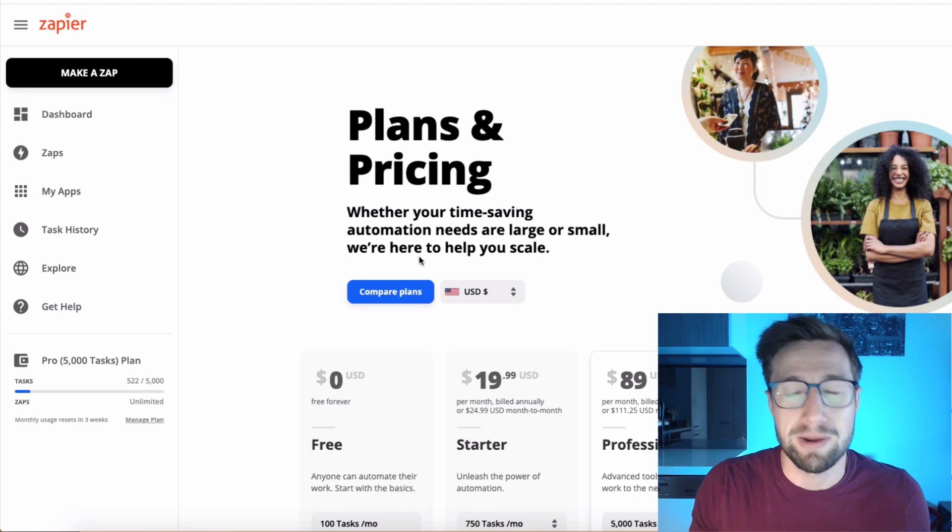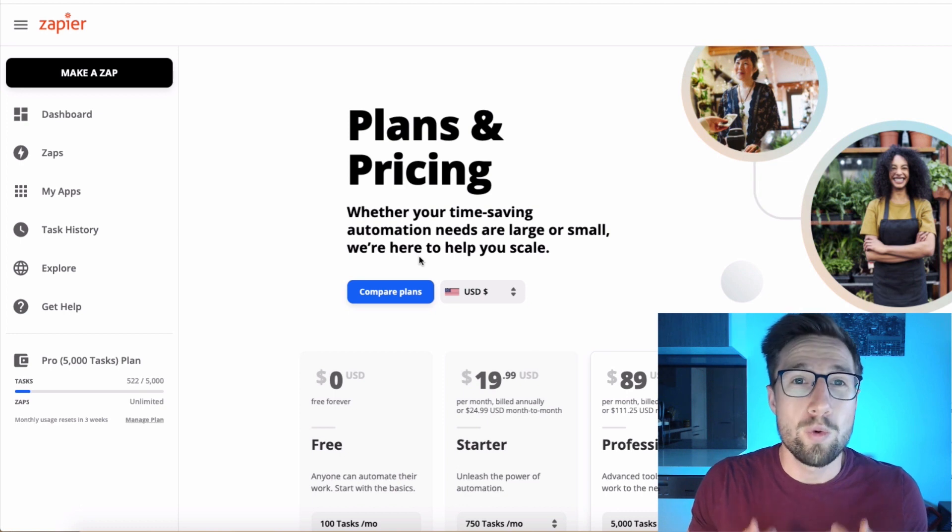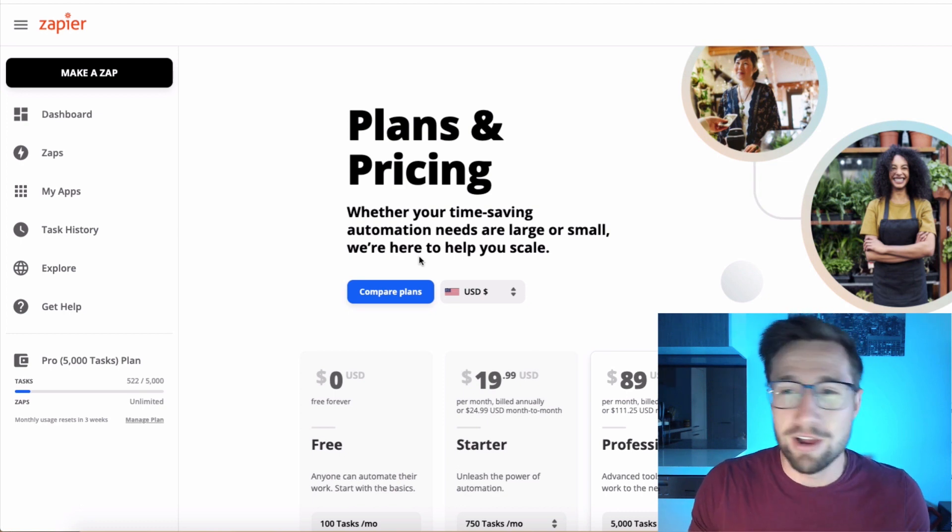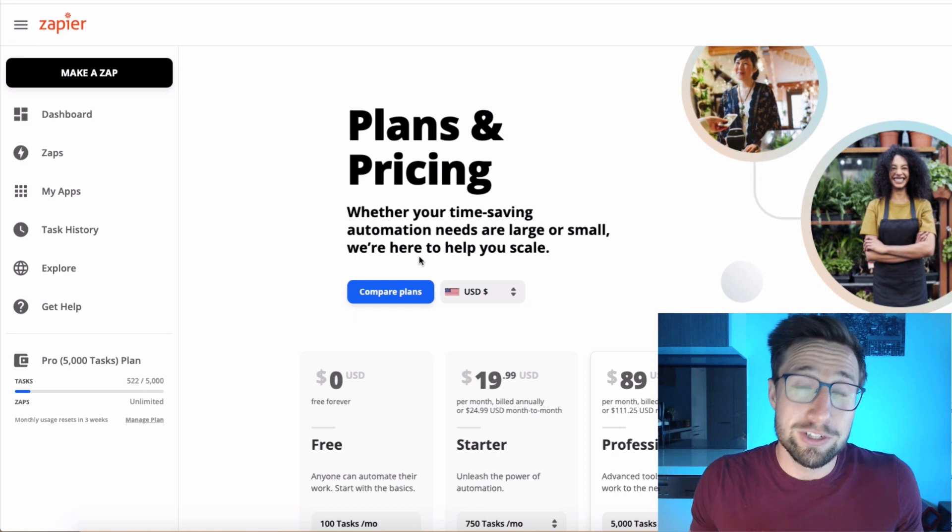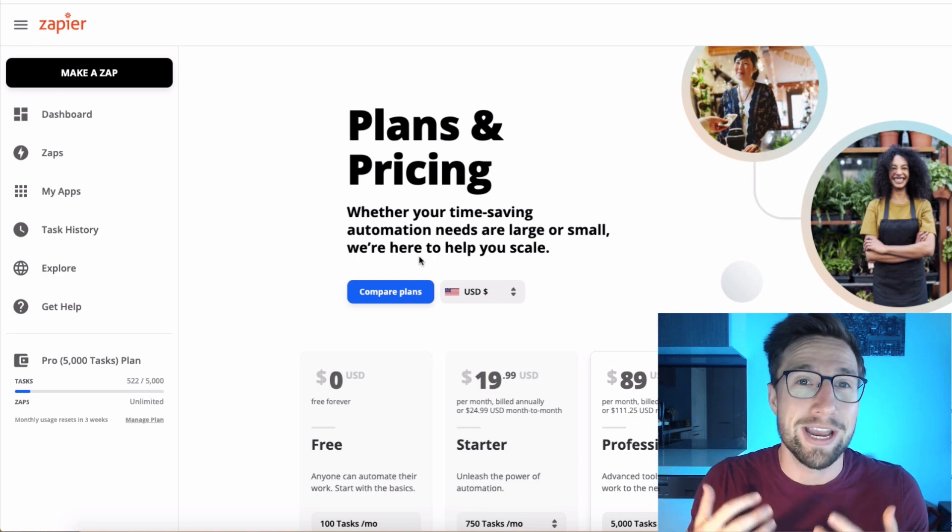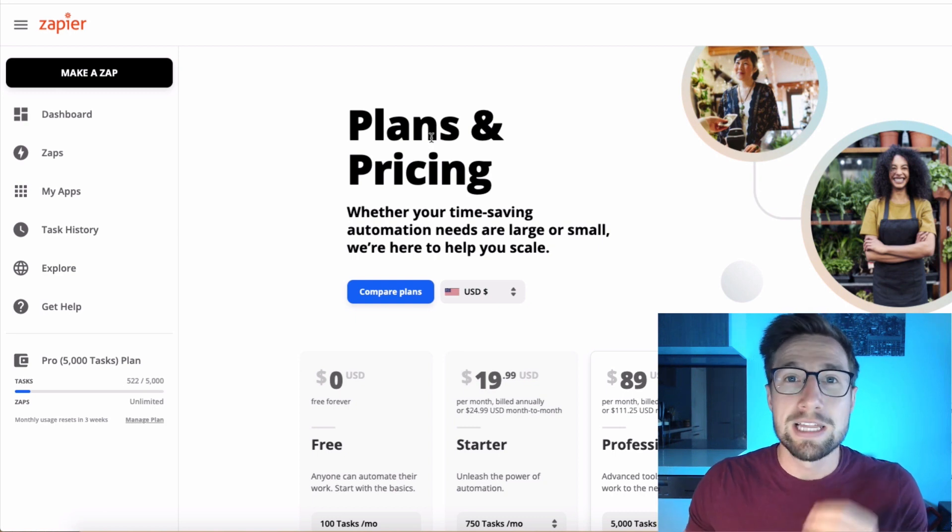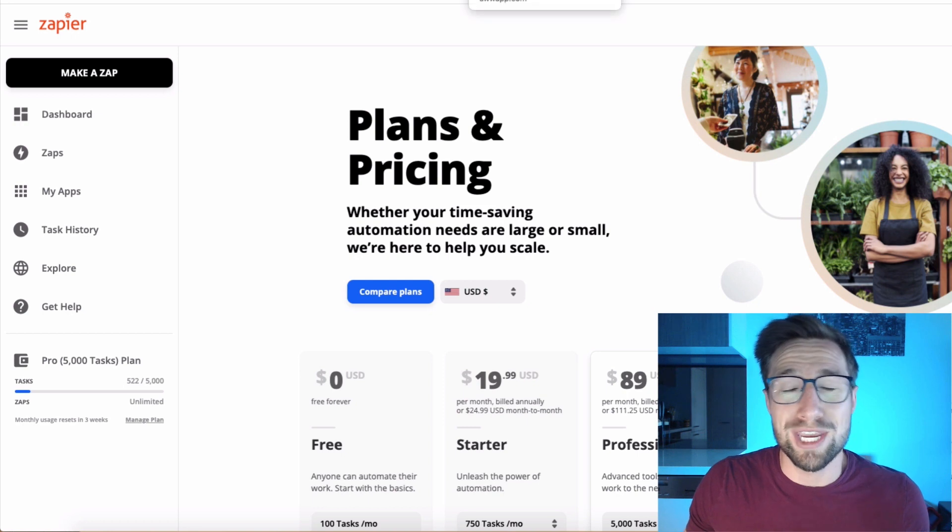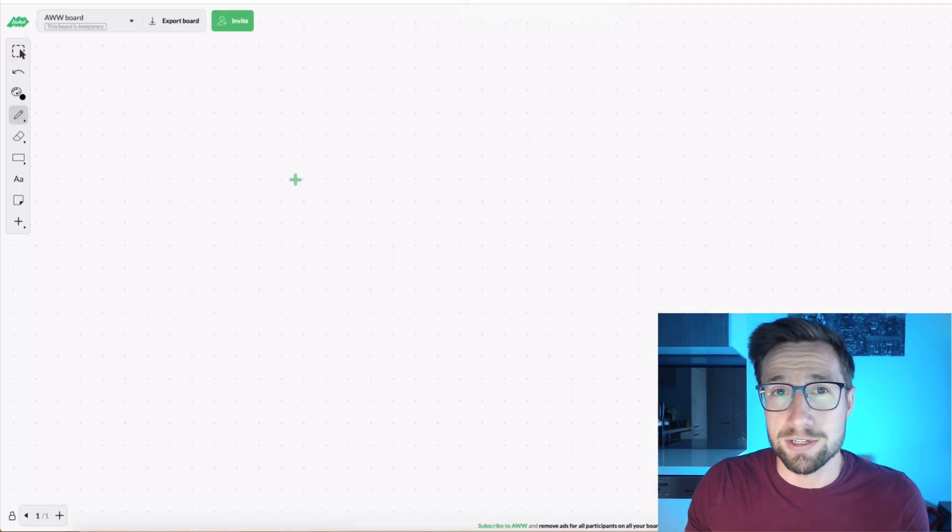I actually automate so much of my businesses with Zapier. It saved me hundreds and hundreds of hours of time. So I do recommend that, but you know, go check it out for yourself. It depends on how you actually use it. Let me explain what we're actually going to do here and how this works.